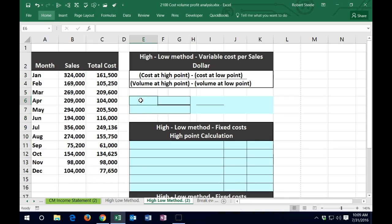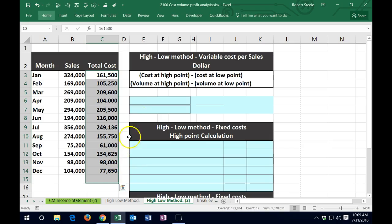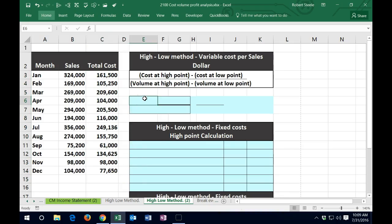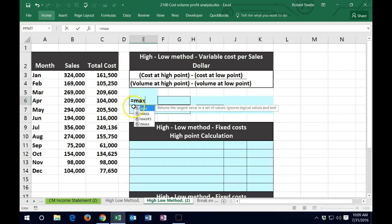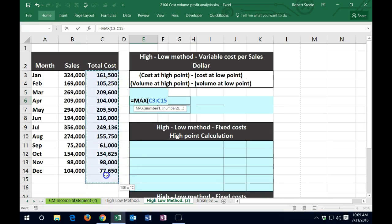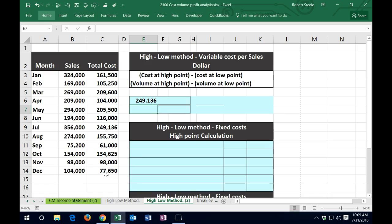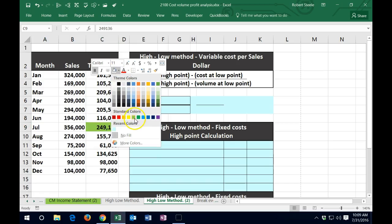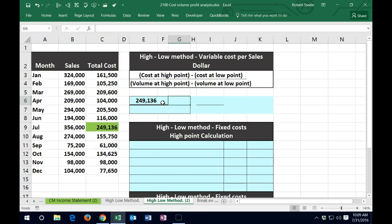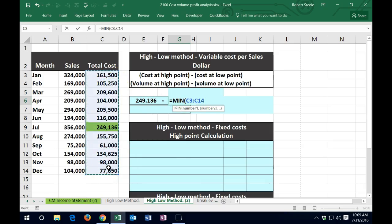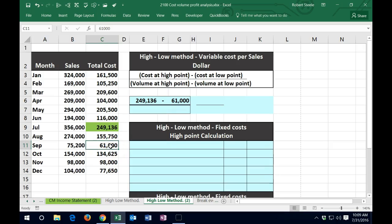First, we're going to find the cost at the high point. Looking through the data set, it's nice to use the formula equals MAX of these numbers, which gives us 249. That looks like the biggest number in the data set. Then we're going to subtract equals MIN — the smallest number using our formula highlighting this data set — and the smallest number in the cost is 61.